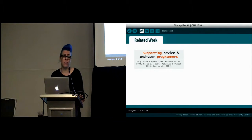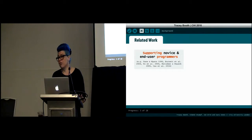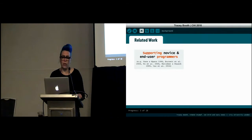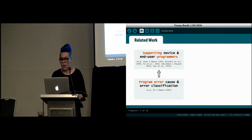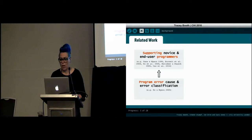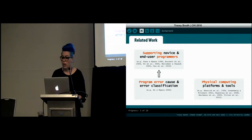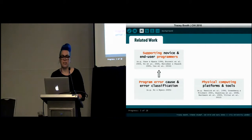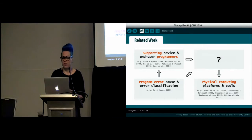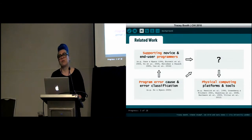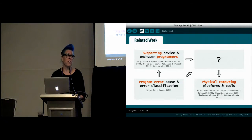Platforms like Arduino make developing prototypes easier than before, but end users still need knowledge in both programming and electronics, and they need to understand relationships between the physical circuit and the program. Three key areas of literature have informed this work: decades of research into problems faced by novice and end user programmers, work on classifying programming errors, and research in physical computing focused on developing novel tools and platforms. We see our research as complementary, providing an analysis of difficulties and their causes to help shape the design of future tools.